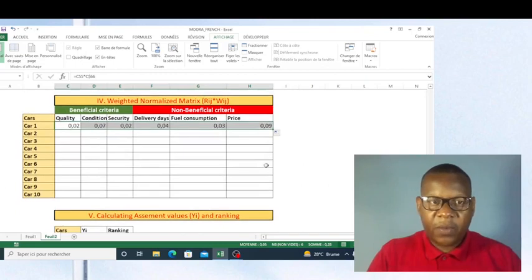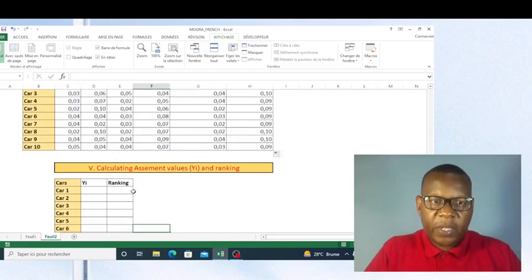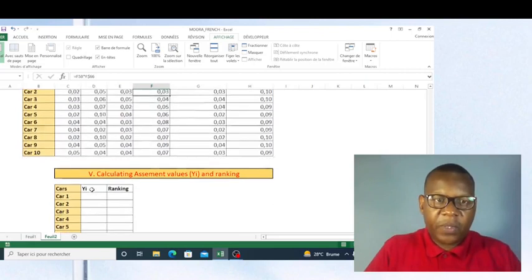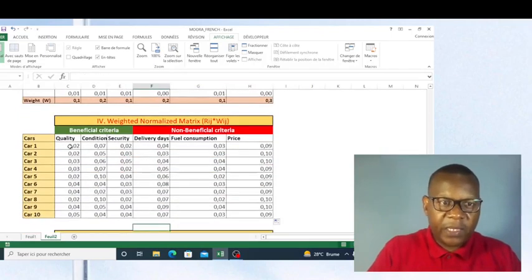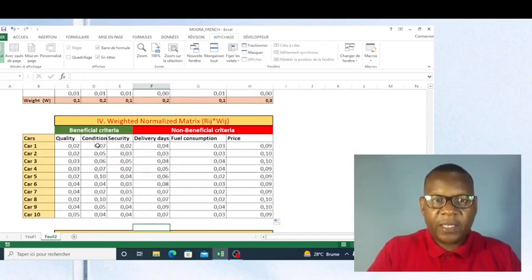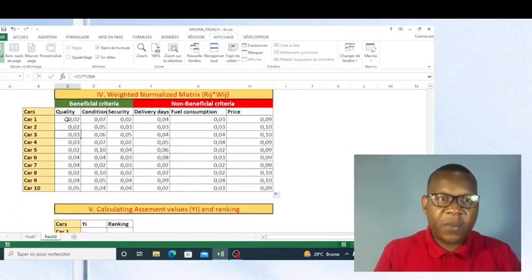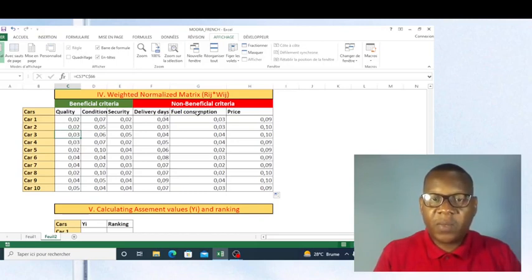The next thing is to calculate the difference between the sum of beneficial criteria and the sum of non-beneficial criteria. As you can see, the beneficial criteria are quality, condition, and security, while the non-beneficial criteria are delivery days, fuel consumption, and price.